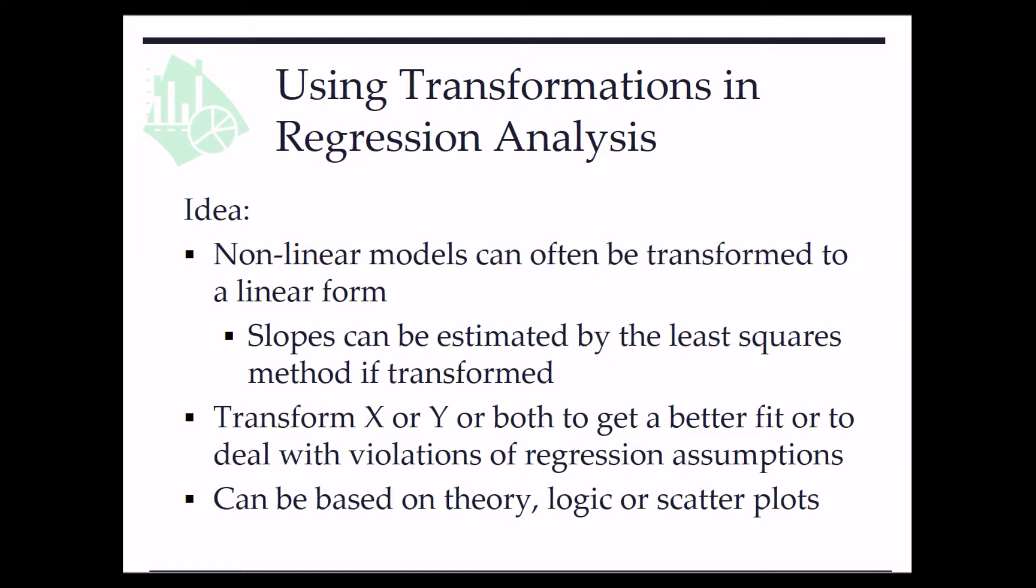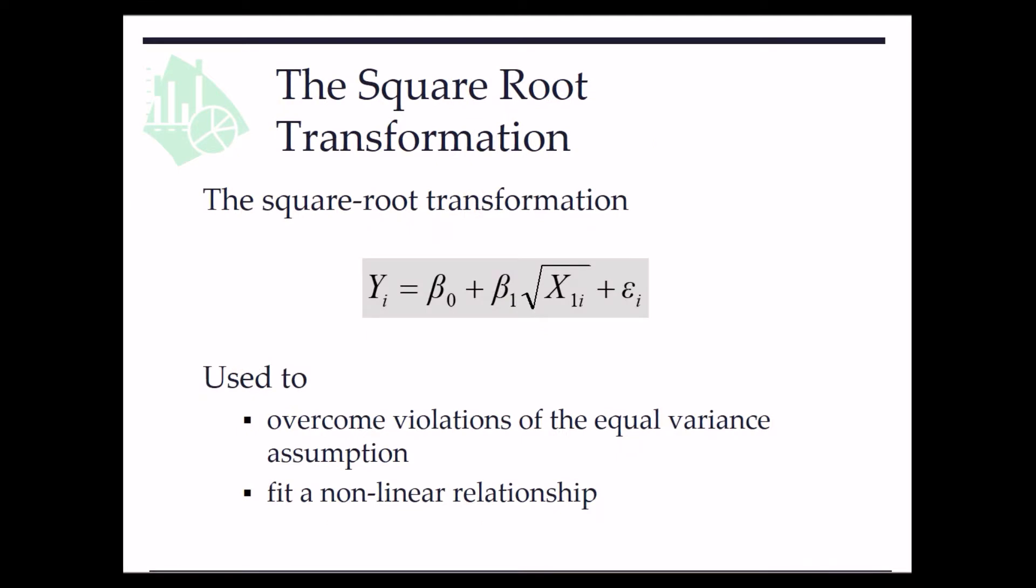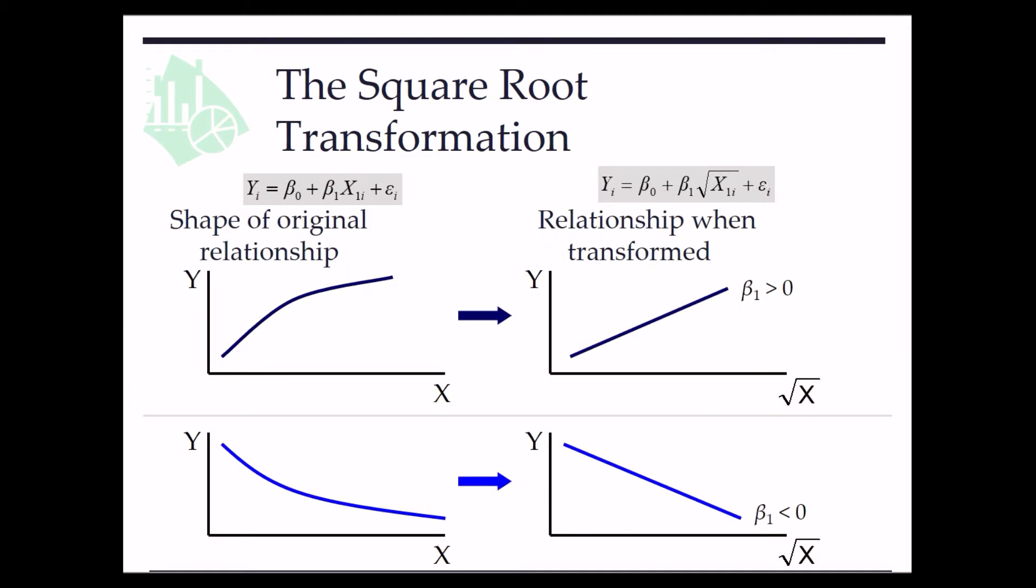Transformations can be based on theory, logic, or scatter plots. We consider a square root transformation where we apply square root over the X variable. Of course, we require X to be non-negative. Suppose the original relationship is here or here. Then, after square root transformation, we can obtain linear relationship.